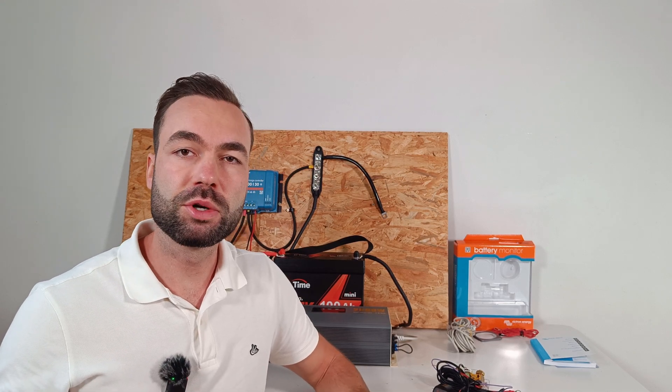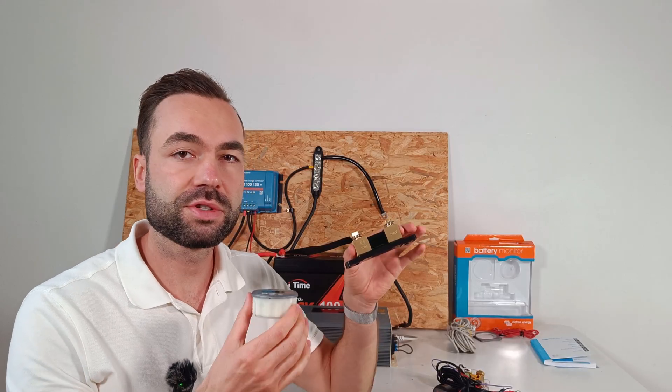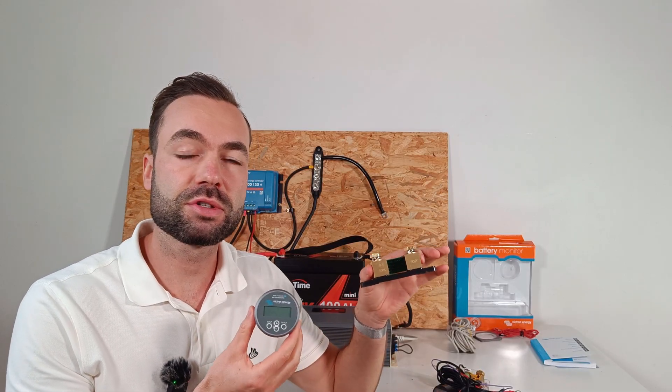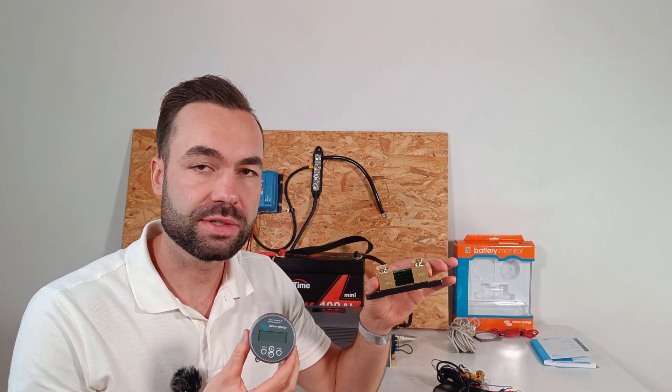In this video I'm looking at one of the most popular battery monitors for solar systems, the Victron BMV712 Smart.